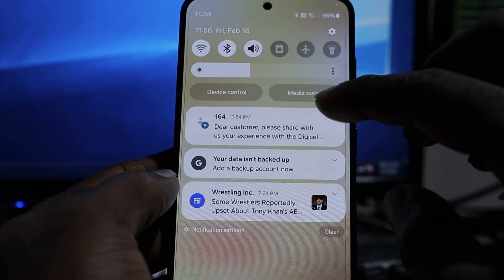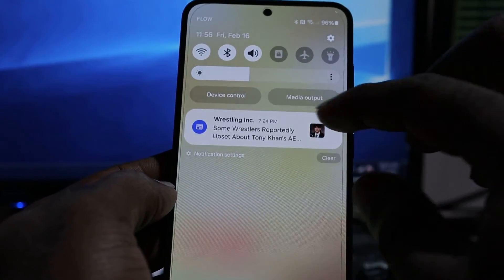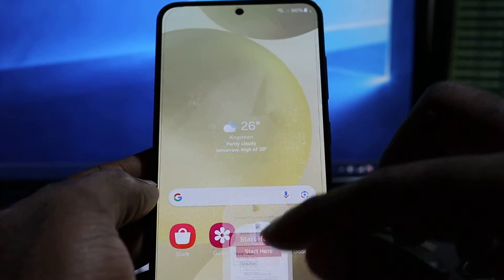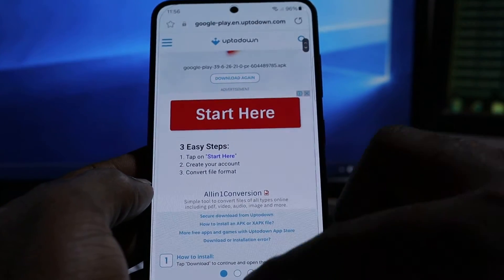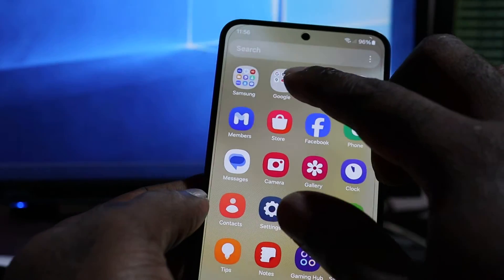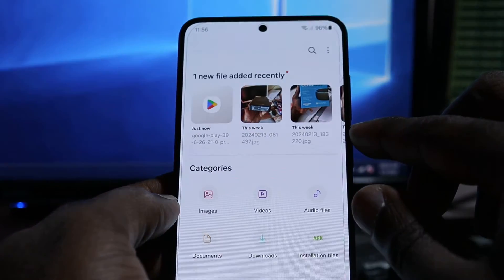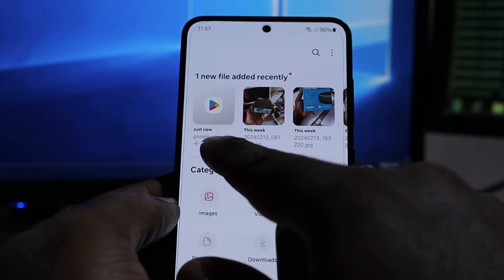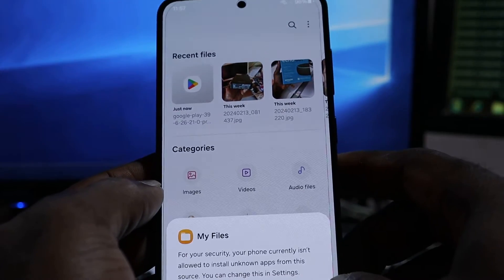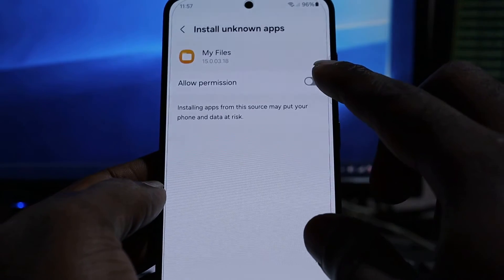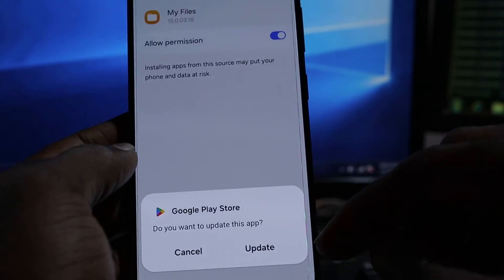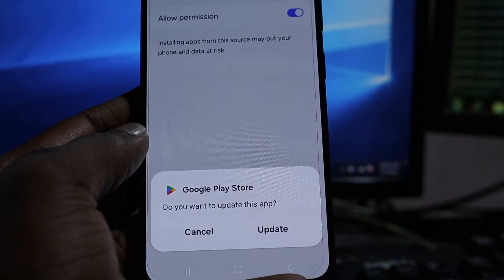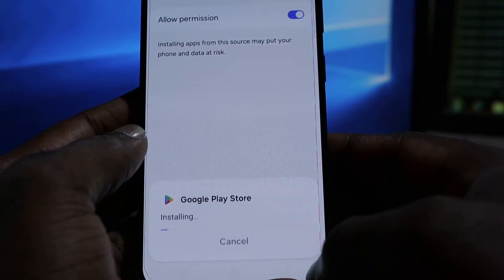Once it is finished downloading, it should appear in your files. Go to Samsung Files, check your downloads — it says Just Now. Click on it, go to Settings, and then Update. It will ask you to update the Google Play Store — just click Update and it will install.